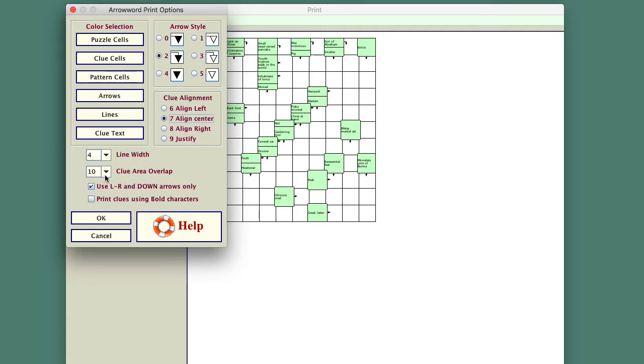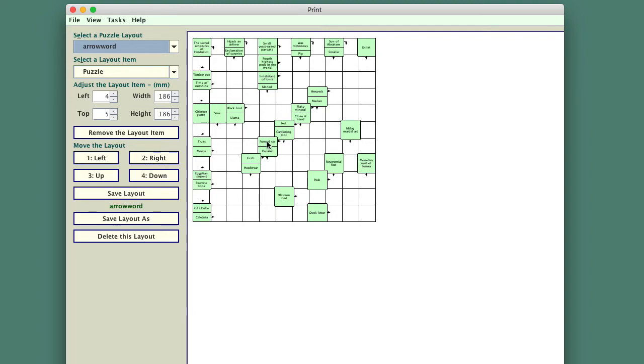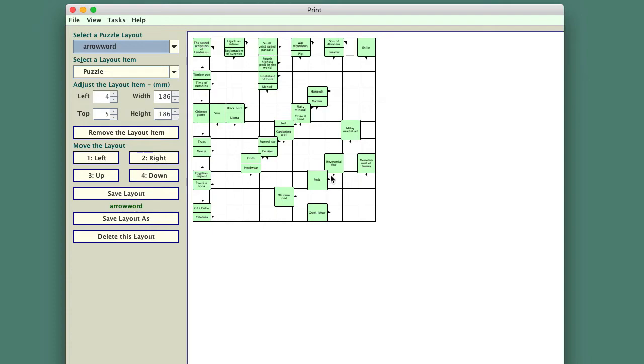And we've got this thing called clue overlap, and I'll explain what that is. Notice the cells where the clues are printed are made a little bit bigger. They extend out over the surrounding cells, and the reason for doing that is sometimes, depending on the clues that you've got to print in there, there's really not quite enough room to print the clues, so the program finishes up using a very small font.